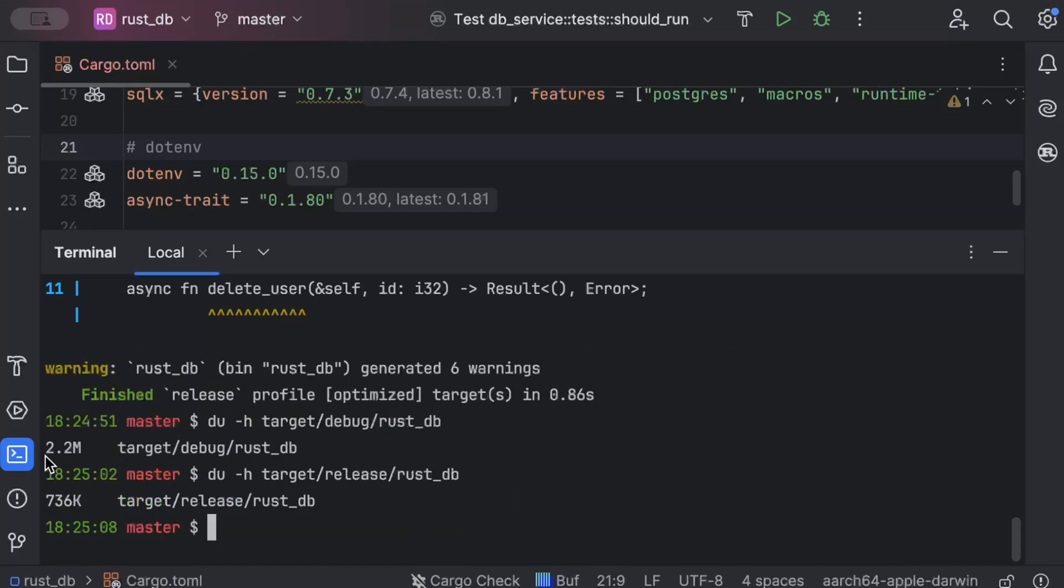Now let's see the size in release. As you can see, the debug size was 2.2 MB and the release size is 736 KB. Now we can optimize more and reduce the size by 50% or 60%. Now let's see what other optimizations we can apply.